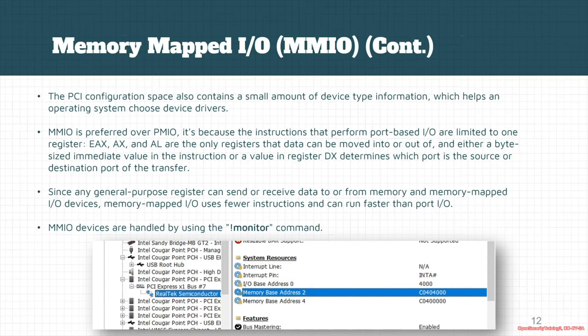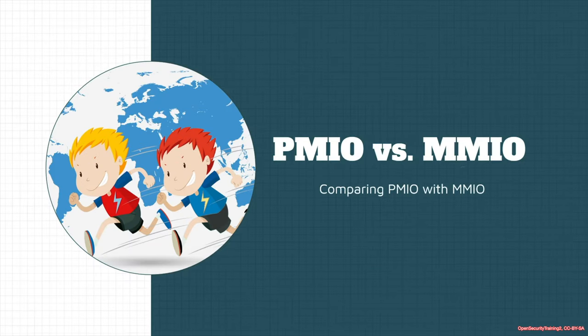If you want to perform IO debugging with MMIO devices, you can use the '!monitor' command in HyperDbg, which handles IO debugging for MMIO devices. If you want to see the base address for different devices — where device addresses are mapped into memory — there are also some external resources and tools that show this. Generally, we can see a device is allocated and mapped to the address shown in the picture.